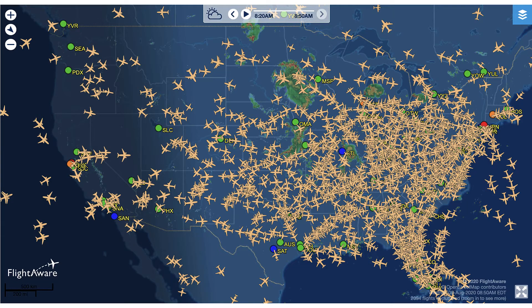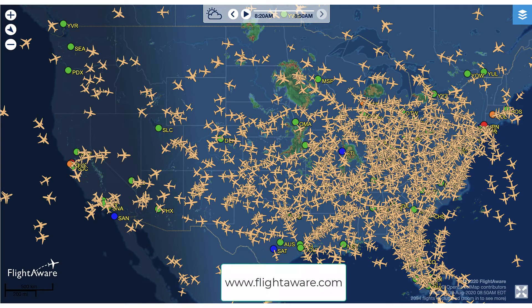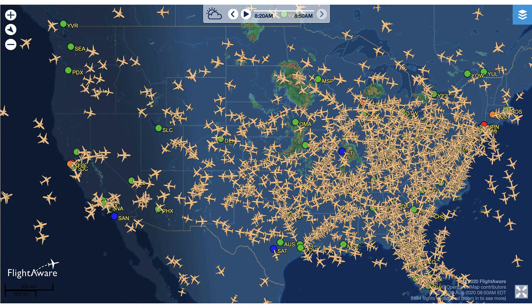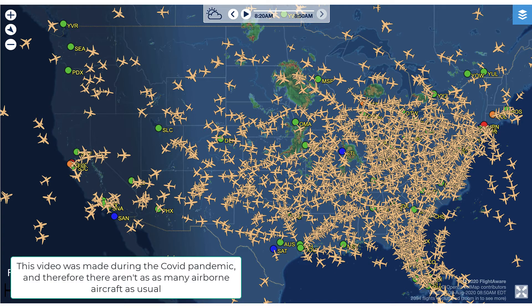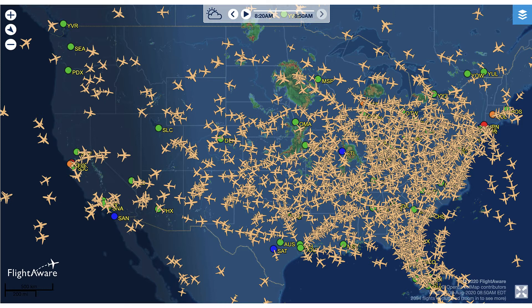This is a screenshot from a website called FlightAware, which tracks all aircraft over the continental United States. You can see how many thousands of aircraft are flying at 8:20 a.m. this morning. To fly reliably and safely, these aircraft must communicate information about their positions, speeds, attitude, and other data — not only with other aircraft, but also with land-based systems such as air traffic control.